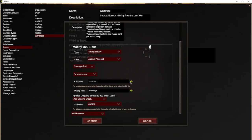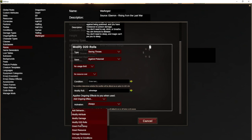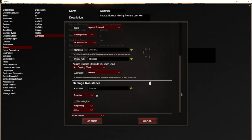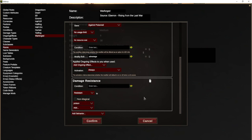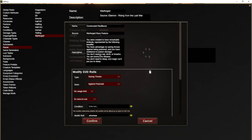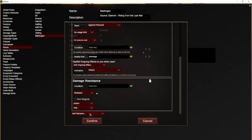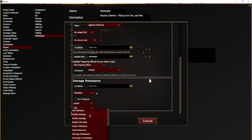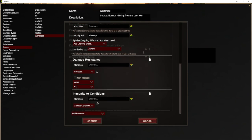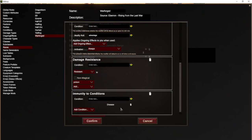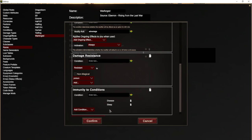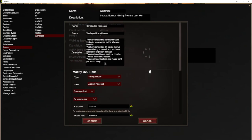They also have resistance to poison damage, so that's another behavior. We add a damage resistance modifier and set them as resistant to poison damage. They also don't need to eat, drink, or breathe, which is more of a roleplaying thing we don't automate. But they are immune to disease, and they don't need to sleep — magic can't put them to sleep. In DMHub terms, that means they're immune to the sleep condition. So we add an immunity to conditions for both disease and sleep. Technically in D&D disease isn't a condition as such, but we just treat it as one. Anytime somebody tries to put a disease or sleep condition on them, it just won't work.